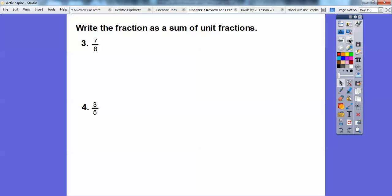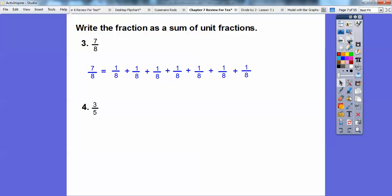Write the fraction as the sum of unit fractions. Unit fractions have numerators of 1, so the denominator tells you what size they are. This says we're going to have 7 one-eighths, so we just add one-eighth plus one-eighth plus one-eighth, seven times. And then 3 fifths — this is going to be the size of fifths, so a unit fraction would be one-fifth, and we're going to have three of them.